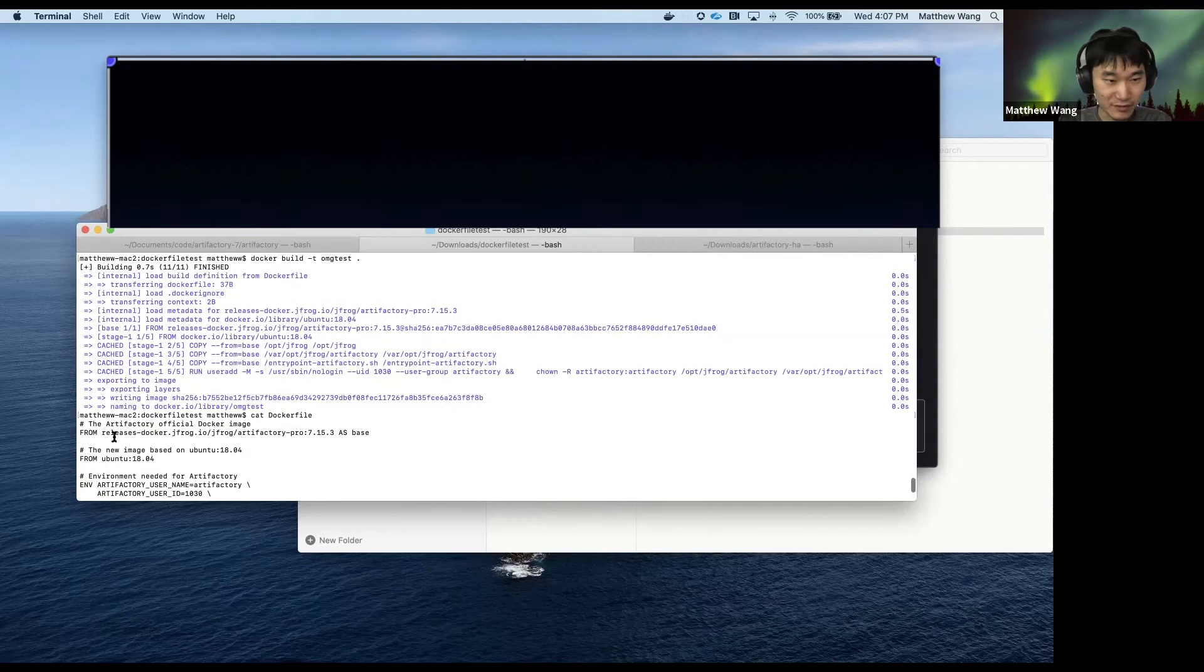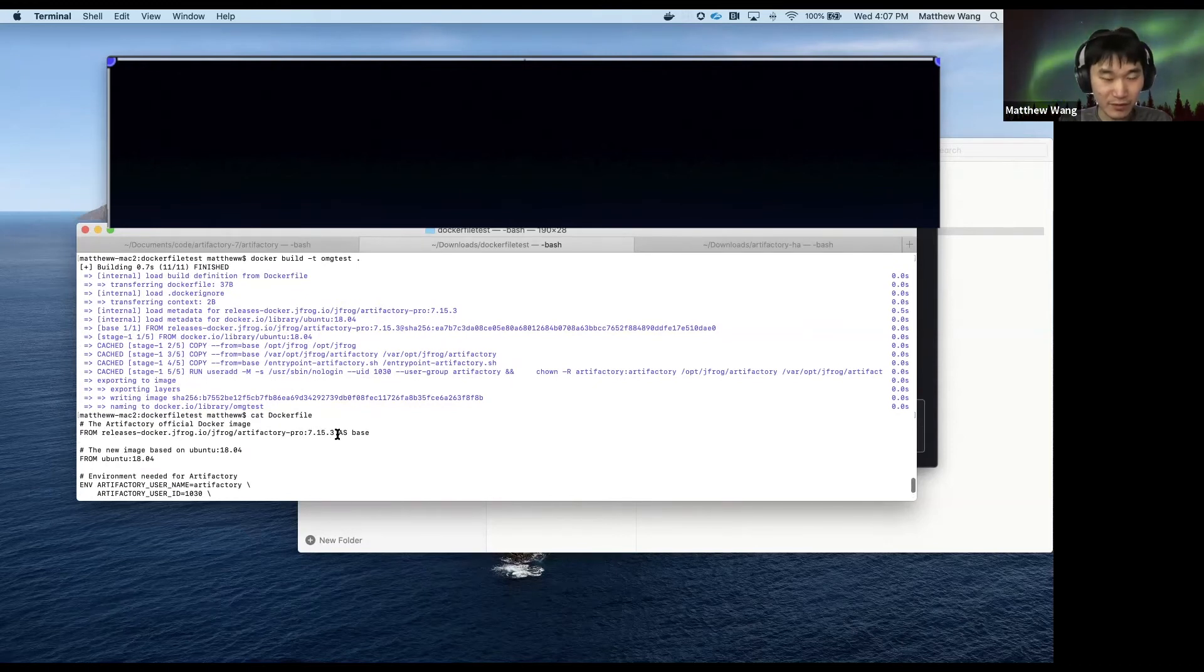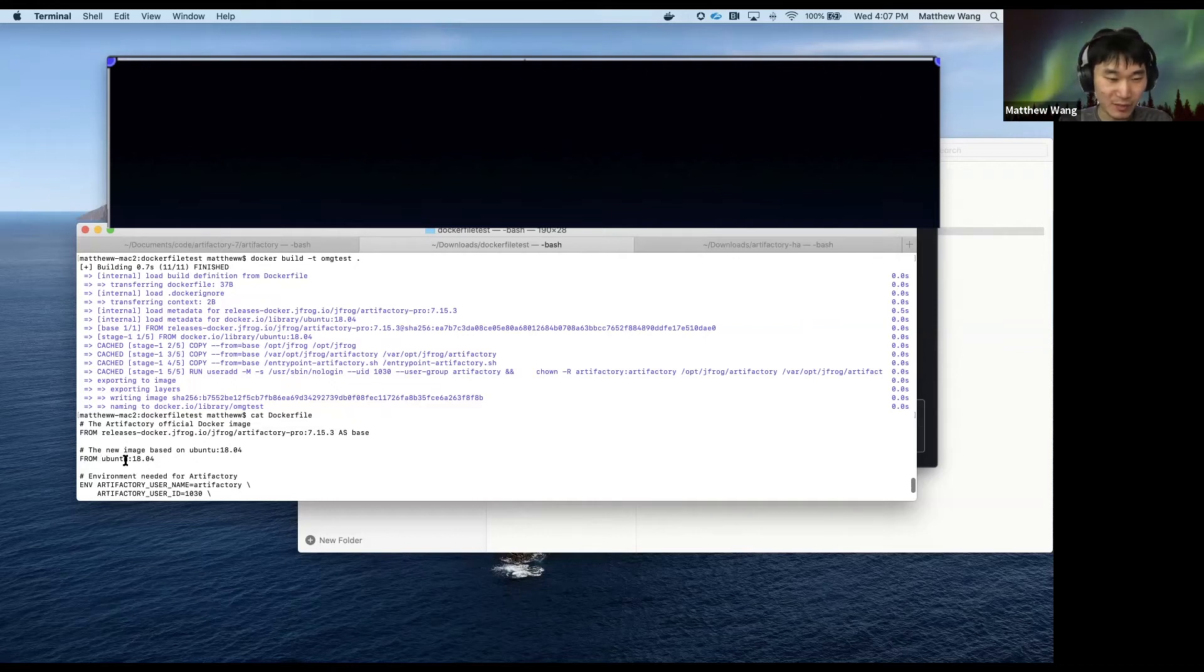as you can see, it's taking Artifactory 7.15.3 as base and putting it on top of Ubuntu.